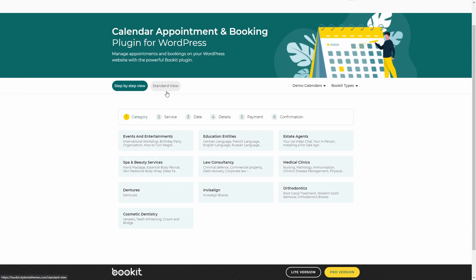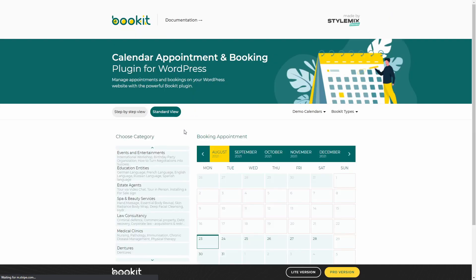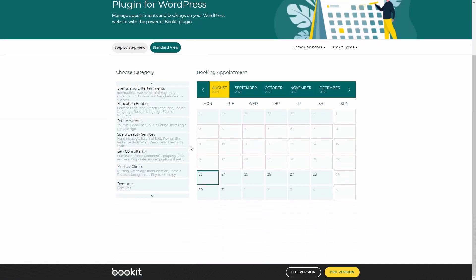We can decide which one to choose on the settings, but we'll learn about that later. So we have a step-by-step view and standard view. I will show you quickly how to create an appointment in both forms.